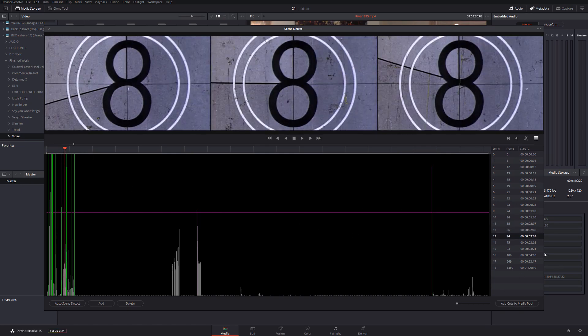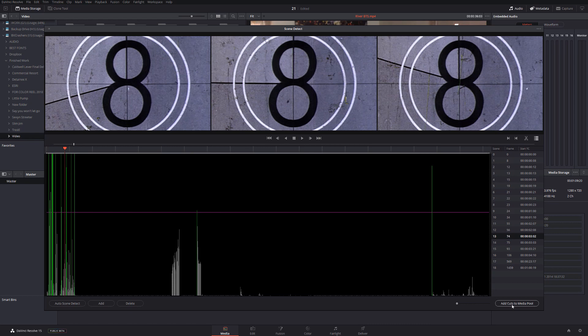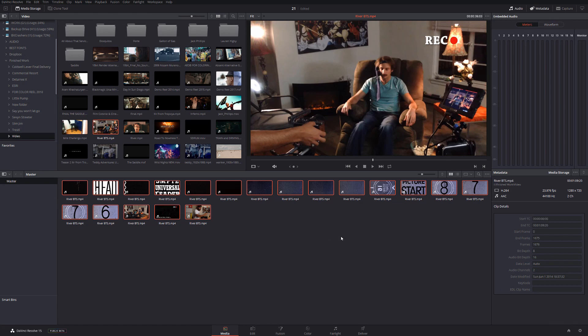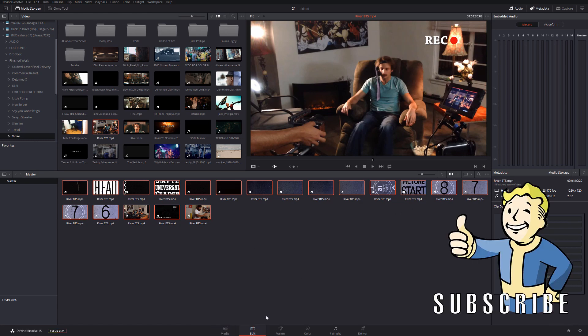So once this has been done, all you have to do is click here, Add Cuts to Media Pool, just like that, and we have our cuts ready.